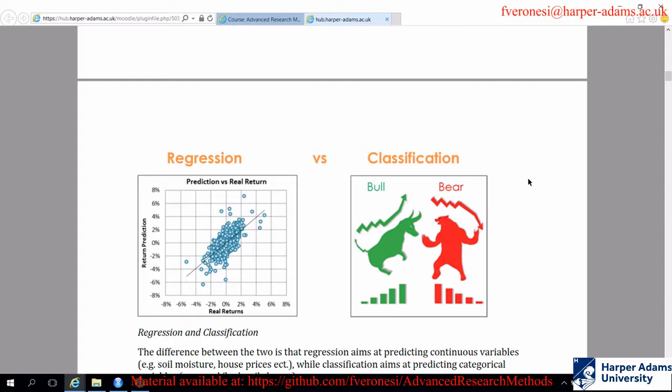One class is regression, which includes techniques that estimate continuous variables. For example, predicting yield would be a regression problem. The simplest regression would be linear regression or logistic regression - the same methods we used yesterday - adapted for this purpose. The main difference is that before we were using linear regression as an exploratory technique, but here we are interested in creating a predictive model to estimate new values.